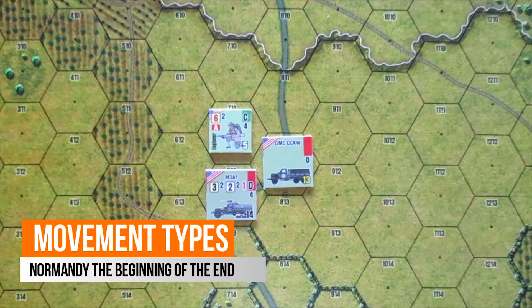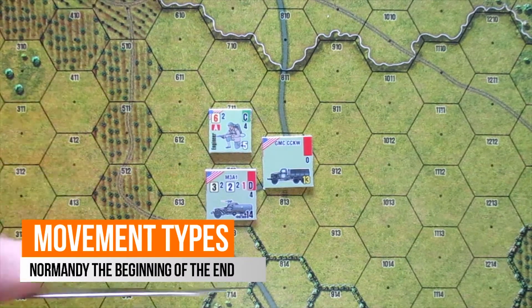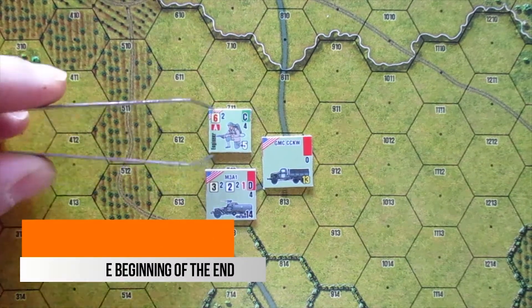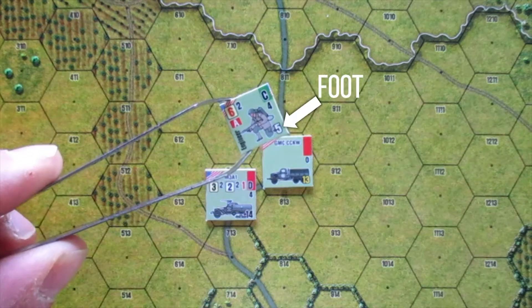Movement types. Each platoon may have different types of movement. This is indicated by the color used to indicate its movement points.